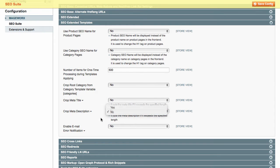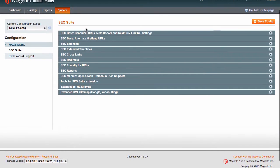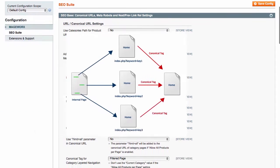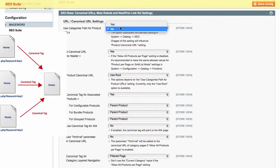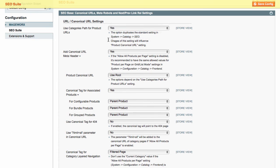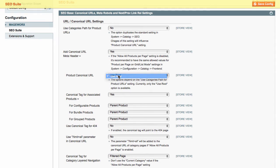Let's move on and configure canonical URL settings. Canonical URLs help you to avoid duplicate content issue by setting the primarily link to the canonical page. From this section, you can use the category path for product URLs.